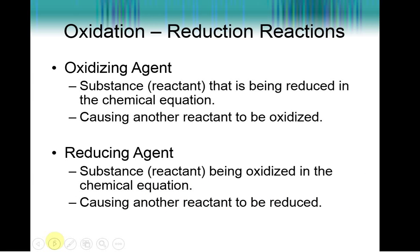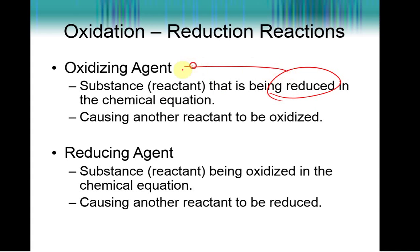If you are being reduced in the chemical equation, it means you are gaining electrons. You had to take those electrons away from someone else, so you are causing someone else to be oxidized. The substance or reactant that is being reduced is also called the oxidizing agent. It is somewhat confusing because it is the opposite, but I still write on my paper every single time: 'this is being reduced so it is the oxidizing agent.'